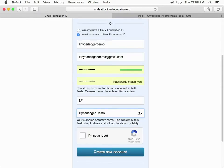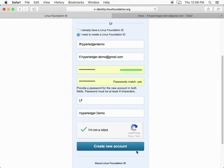Put in your first and last names, and select 'I am not a robot.' Click create new account.